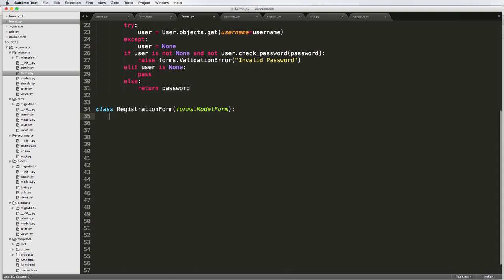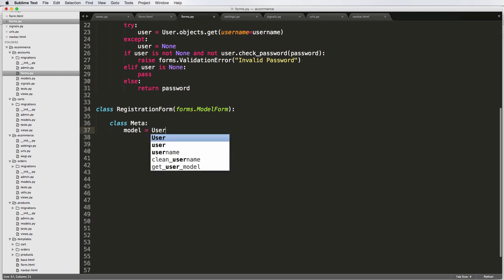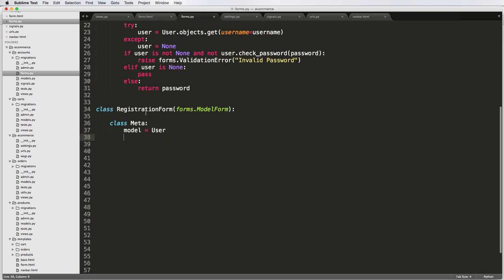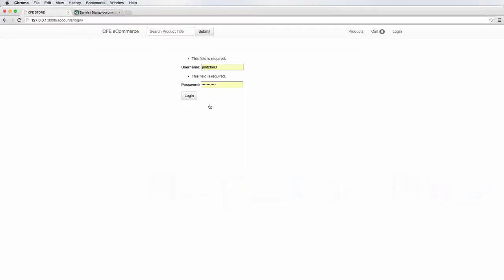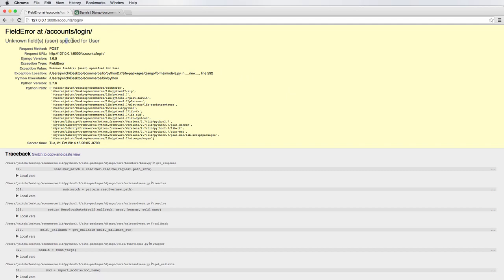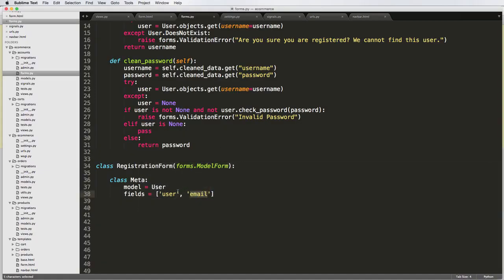Since it's a ModelForm, we need to use a model, so we'll use the User model. Under class Meta, we set model equal to User. Then we specify the fields we want — we're going to focus on two fields specifically: username and email. I initially wrote 'user' but that should be 'username', which caused an error.